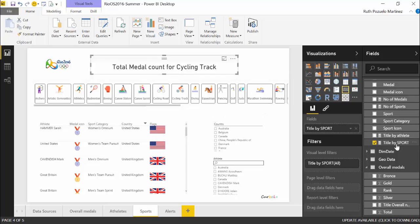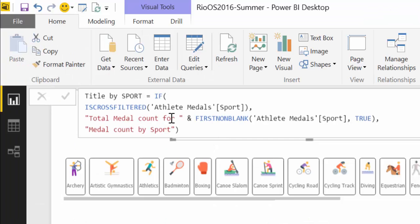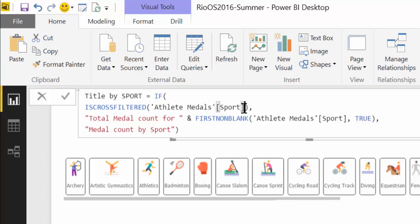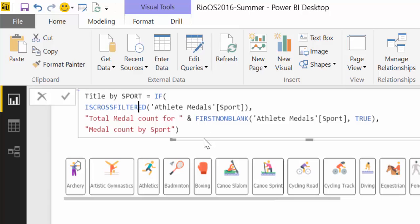To create this we have here the measure. What you need to do is to create an if condition. What this says basically is if a sport has been filtered, then display total medal count for the chosen filtered sport. If not, if nothing has been filtered, show medal count by sport. It's very simple.